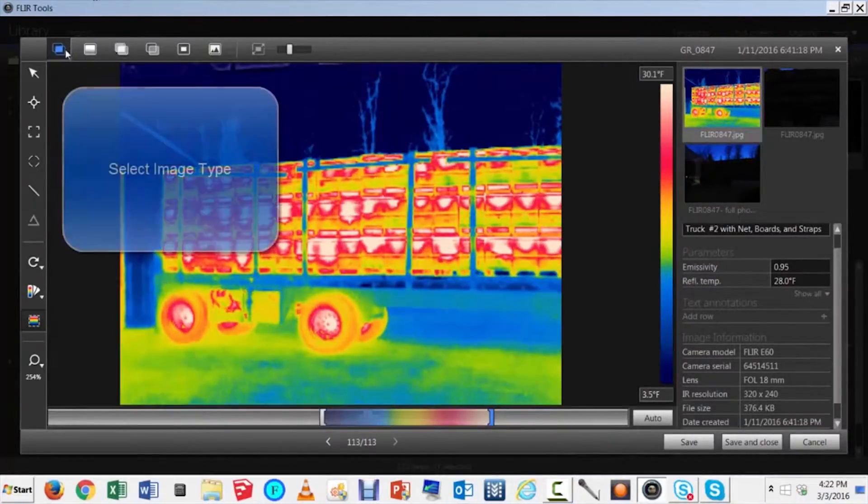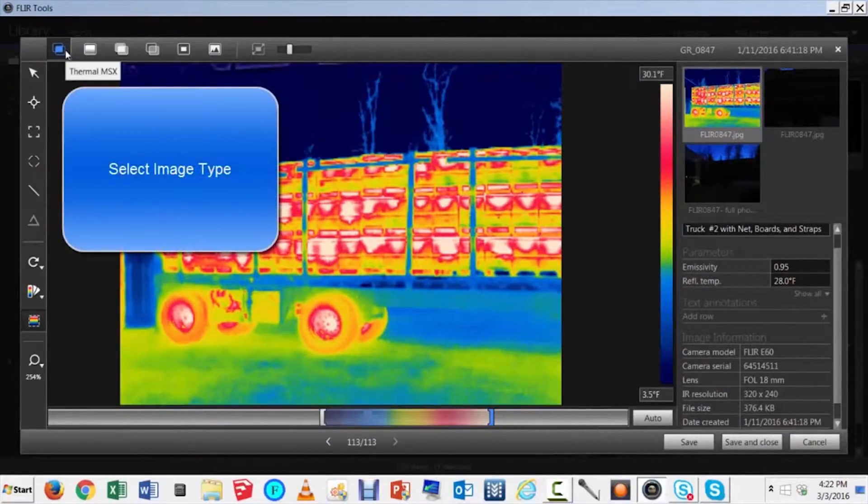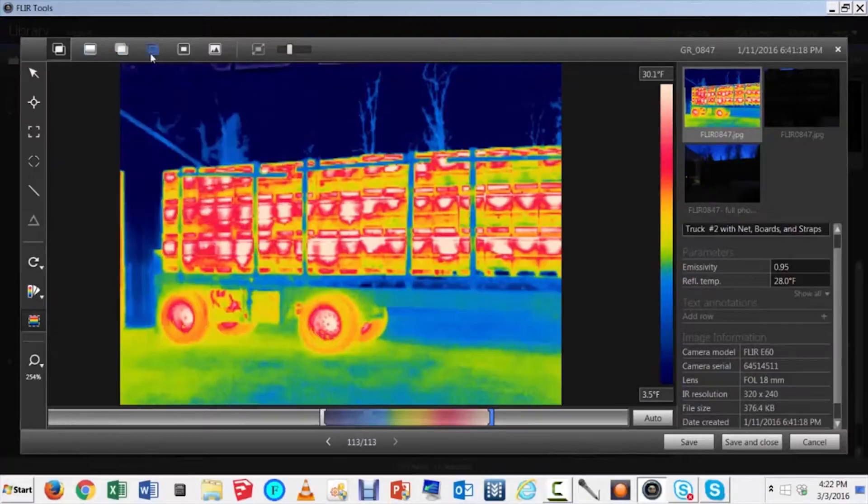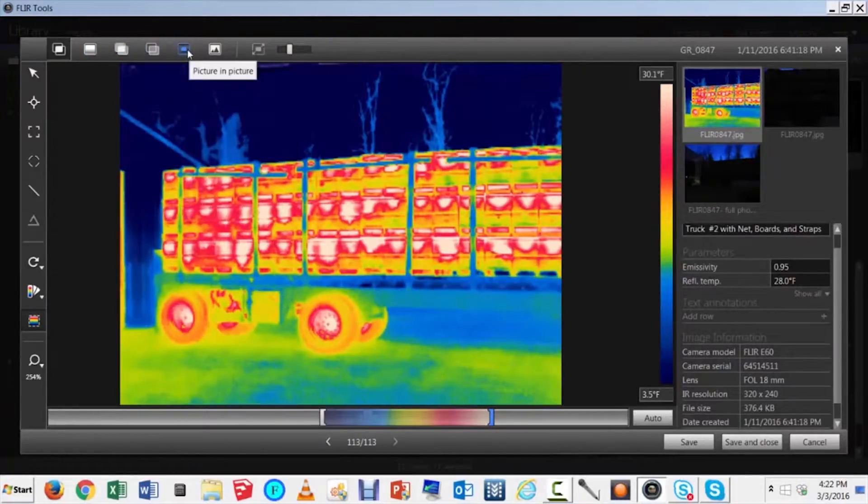FLIR cameras have a visible camera and an IR camera. Choose the combination that best suits your purpose.